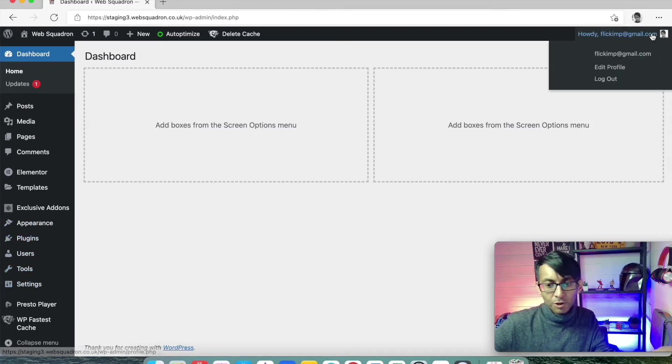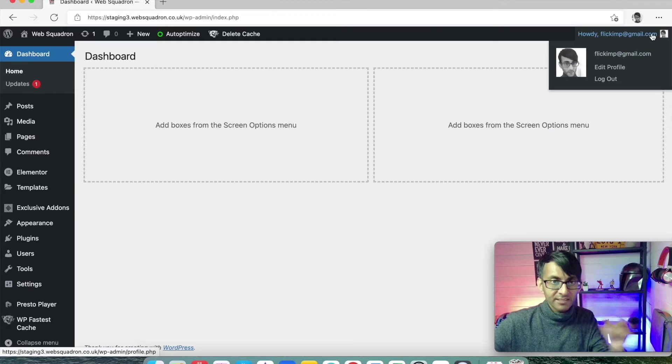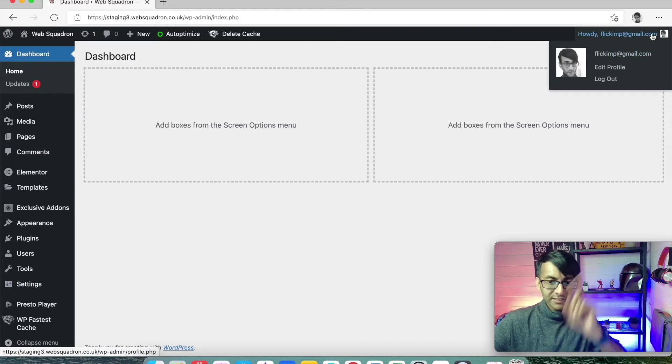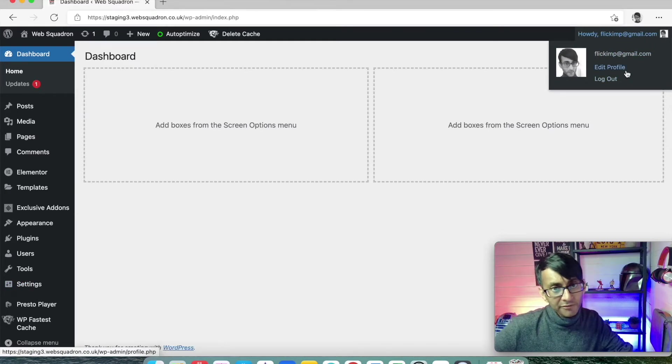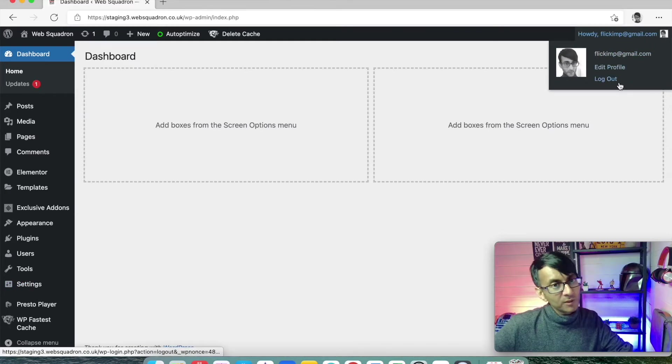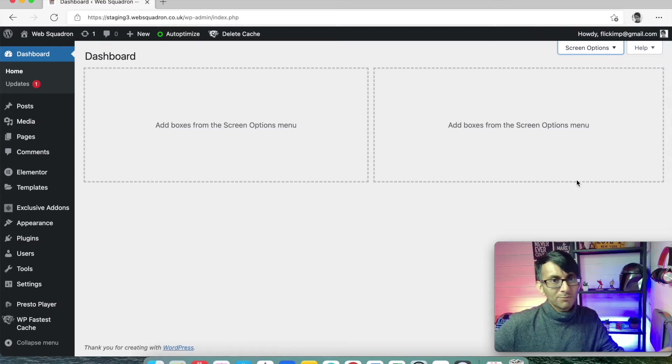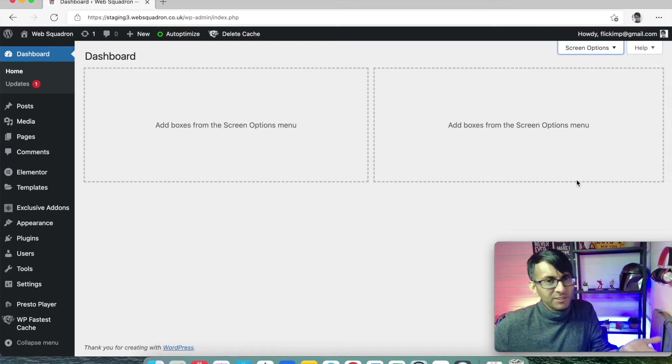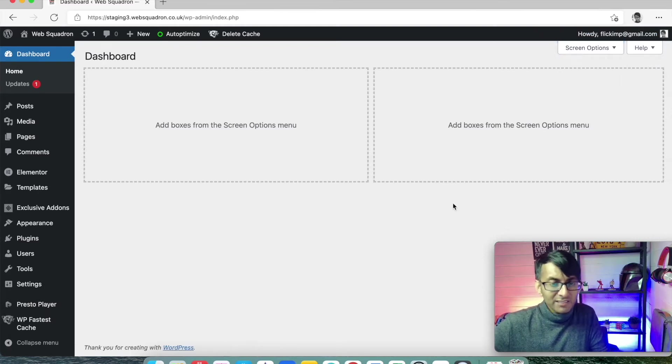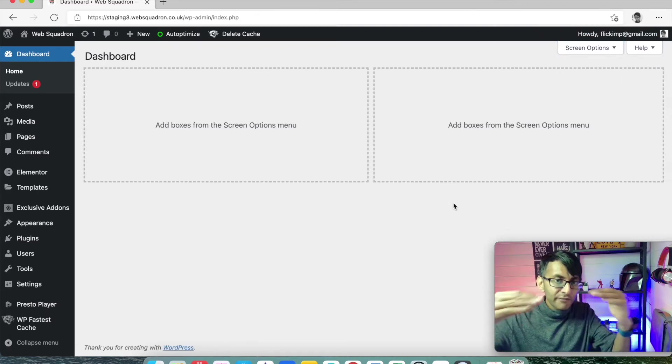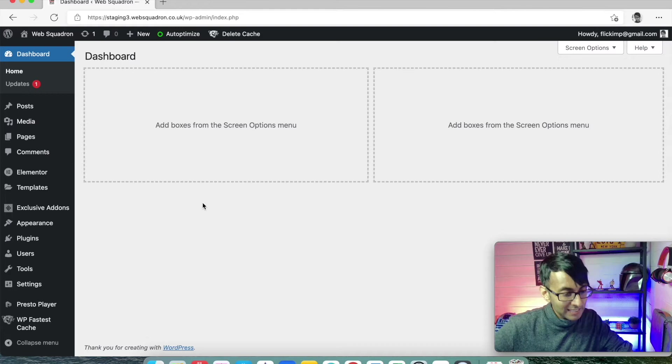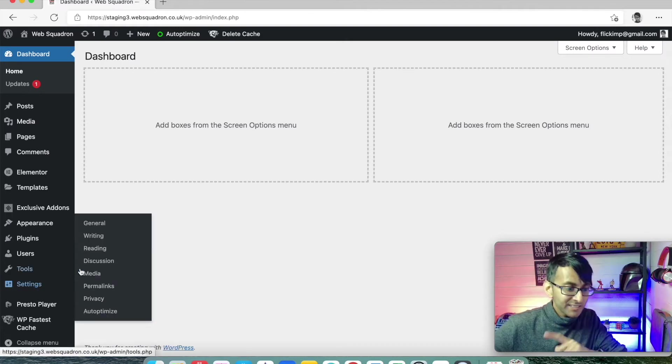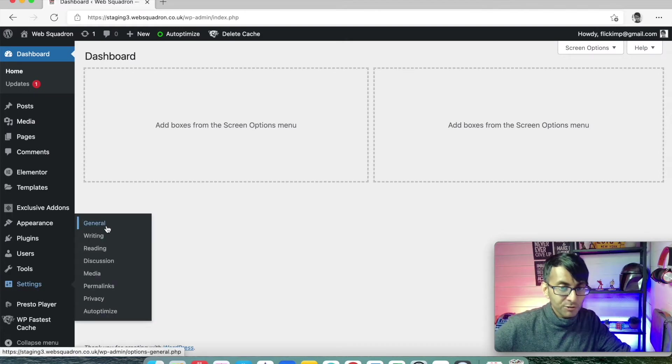At the top over here in the top right, you have the option to edit your profile or to log out. Log out pretty obvious, right? Let's just very quickly go through all of the settings that you should take account of. I'm going to go to settings and I'm going to go to general.